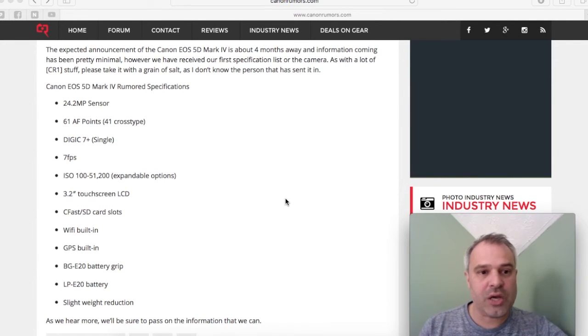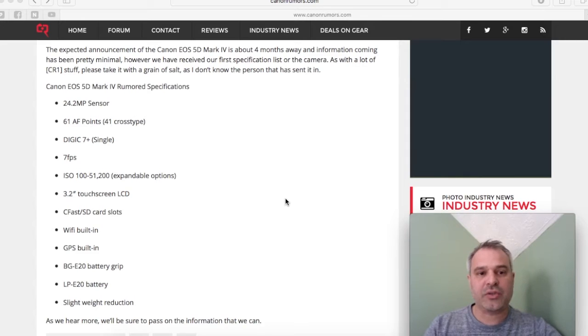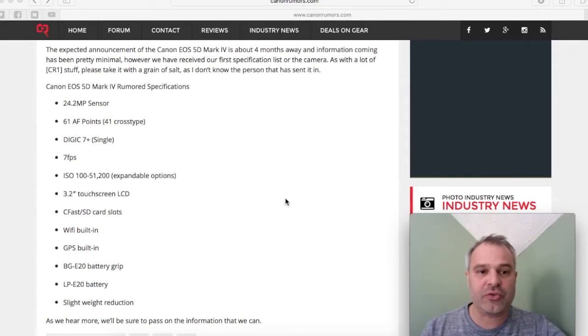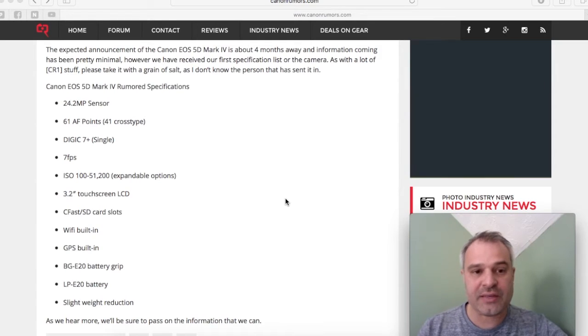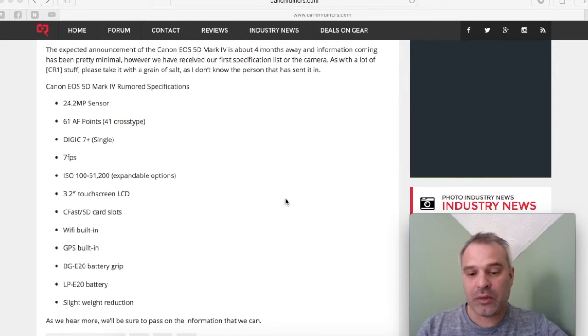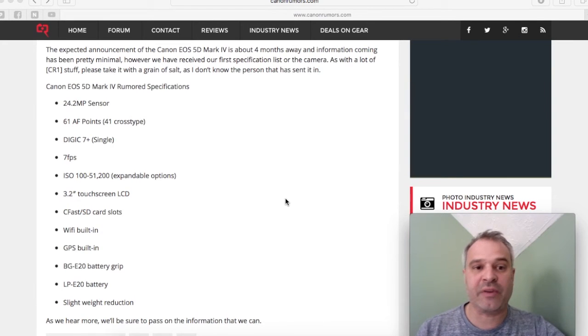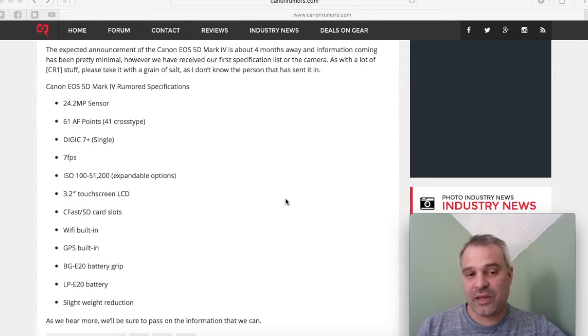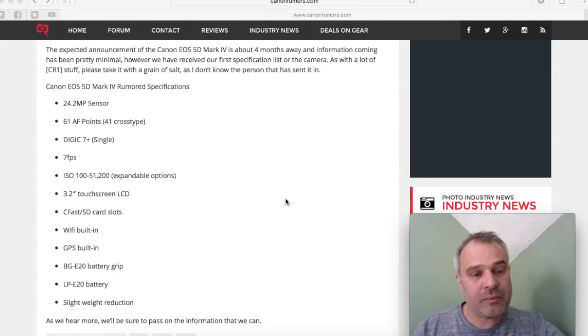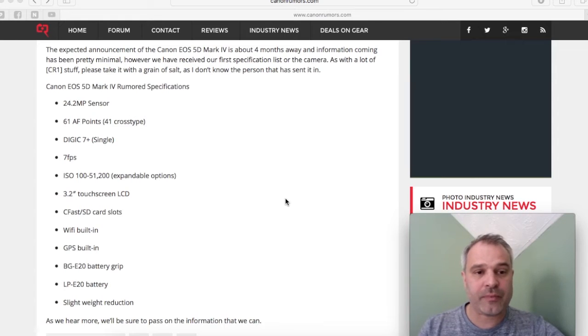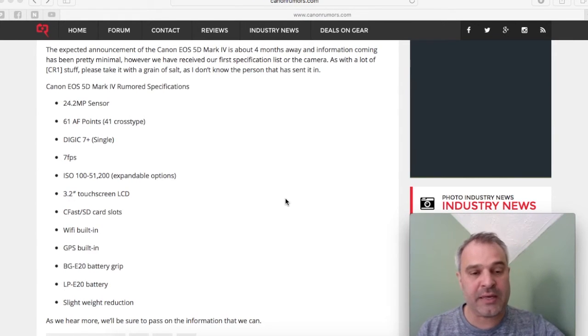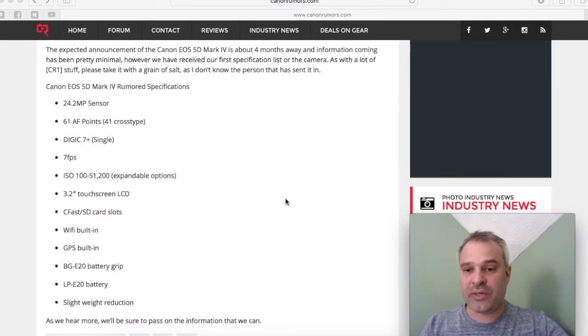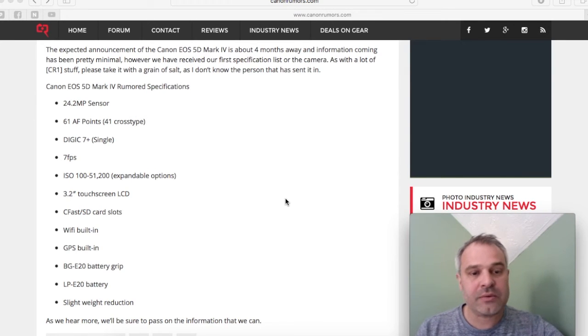Talking of ISO, we're looking at 100 to 51,200, which is expandable—that's the native range. This is double the native ISO of the Mark III, which goes up to 25,600. Again, that's no great improvement considering what Nikon are bringing out at the moment. However, let's hope that improvement does mean there's less noise at the higher ISOs.